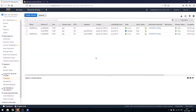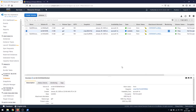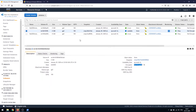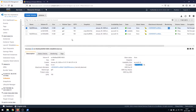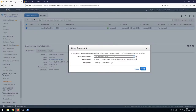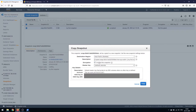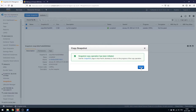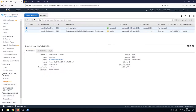Let's see how to encrypt an unencrypted volume. This snapshot was created from an unencrypted volume, so it is also unencrypted. To encrypt it: click 'Copy', keep it in the same region, enable 'Encrypt', and use the AWS EBS default master key. Click 'Copy Snapshot' — the snapshot copy operation has been initiated. It will take some time to encrypt and create the snapshot.